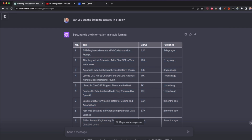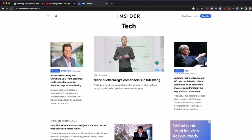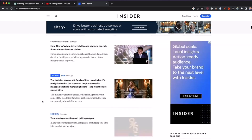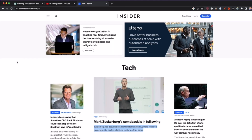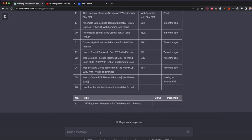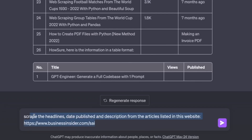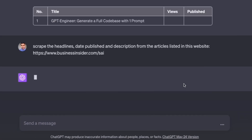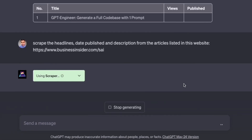For the next example, we're going to scrape Business Insider. This site has a different format from YouTube — we're going to extract the article titles, descriptions, and publication dates. There are many news articles listed on this website. In ChatGPT I'll type: 'Scrape the headline, date published, and description from the articles listed in this website,' and provide the businessinsider.com URL. After pressing enter, we'll attempt to scrape all the data.